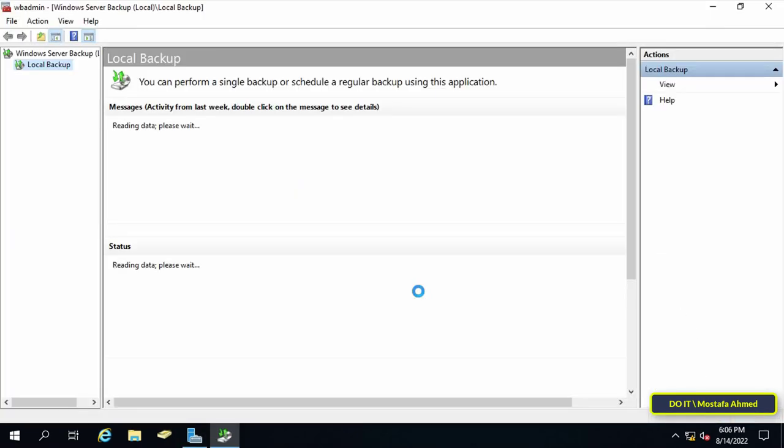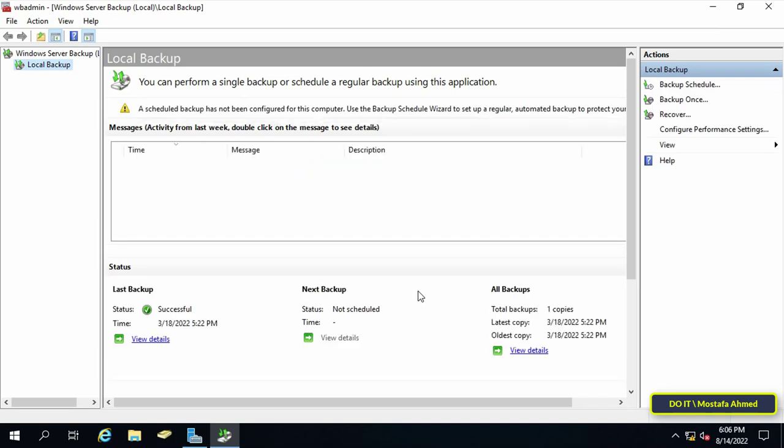Once you open Windows server backup you will be able to see your scheduled backups and the status of your last backup if you did it before. Although you can also create an automatically scheduled backup to run daily or weekly at different hours, we will explain creating a manual backup.